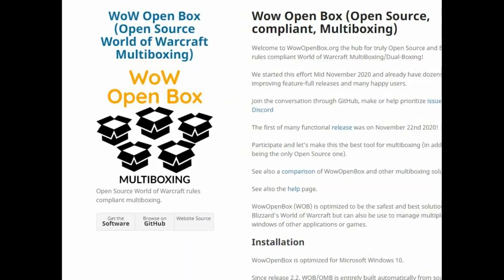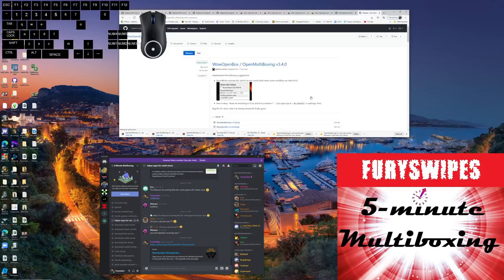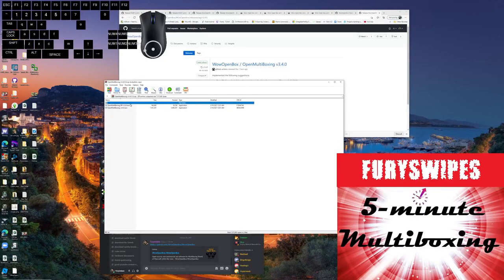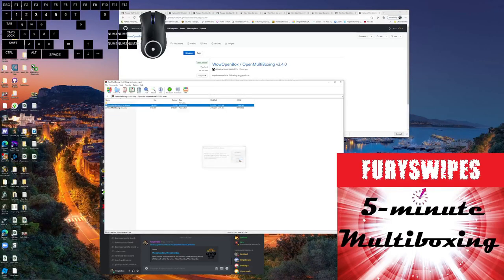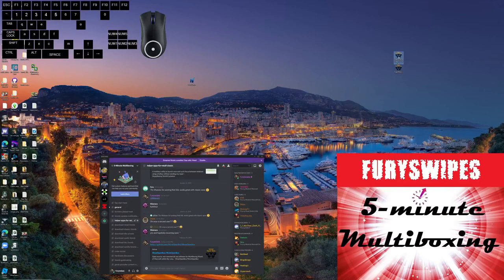WoW Open Box is kind of like WoW Cyclotron on steroids — it has a lot more GUI programming behind it. Head over to GitHub to the WoW Open Box page, and make sure you go to the release section and download the latest release. It comes with two EXE files, not just one. Drag these EXE files onto the desktop. One of the EXE files is called RR — that means round-robin — and that's the one you want. It actually opens up the other EXE file too when you launch it.